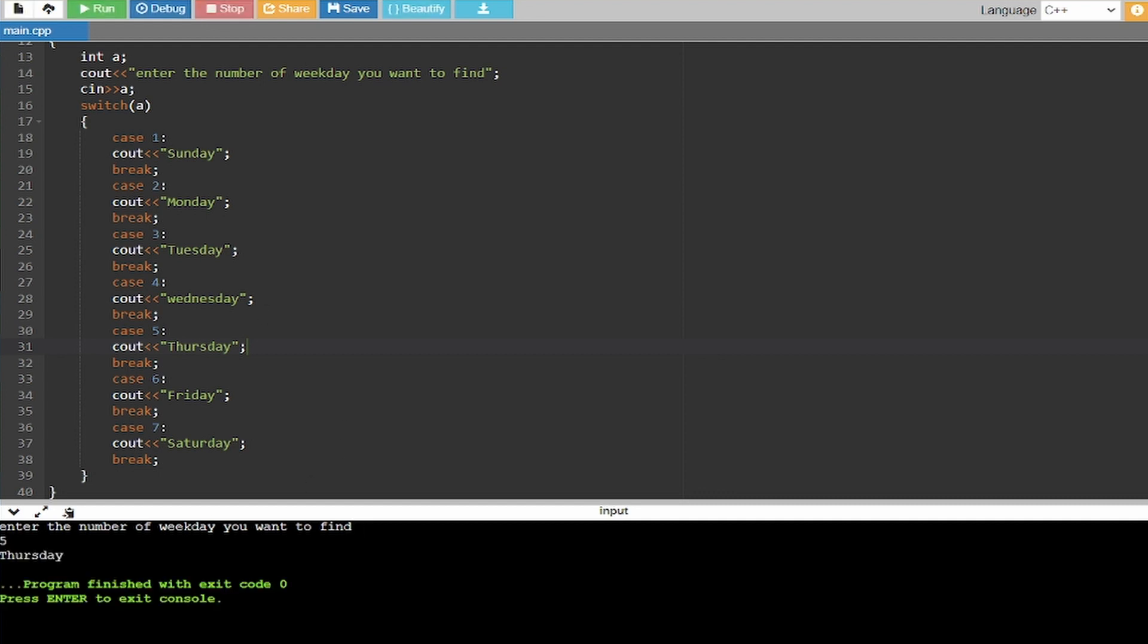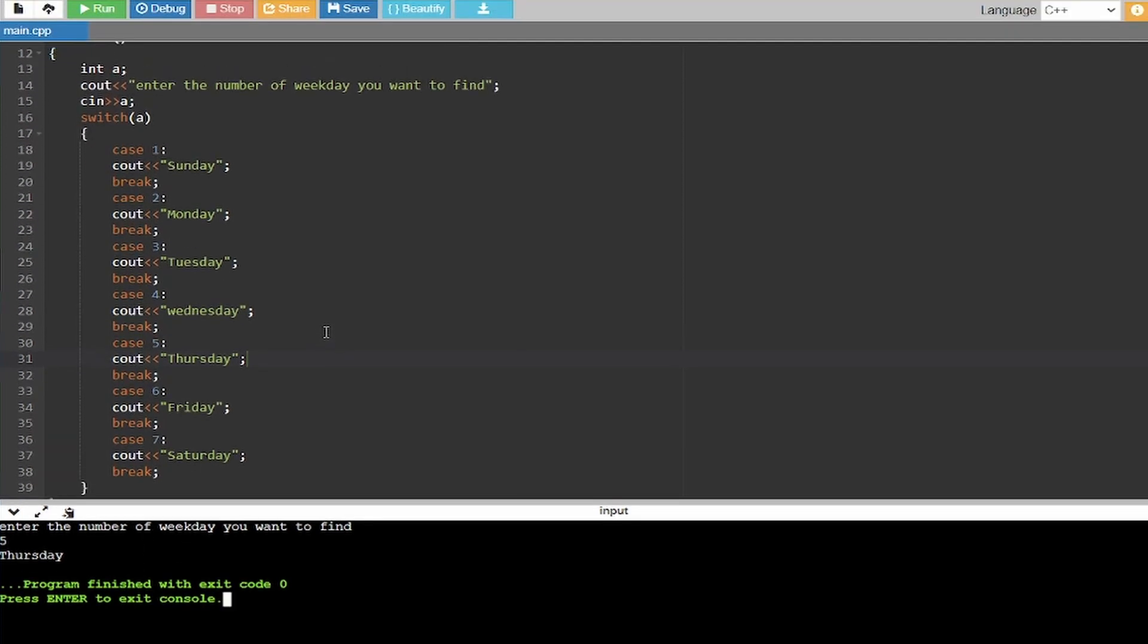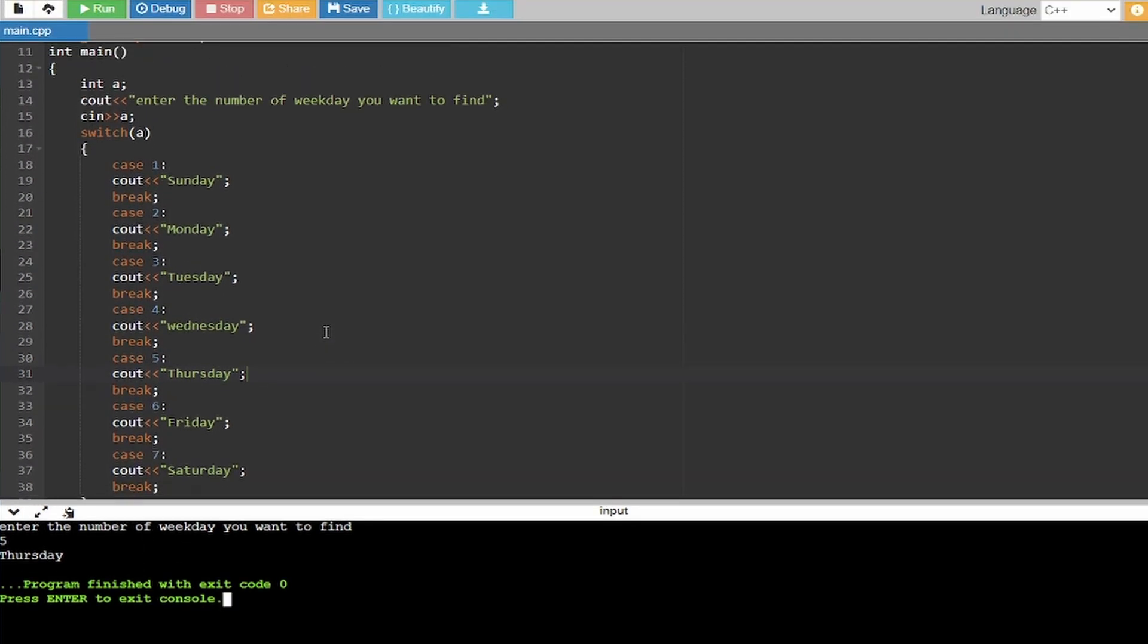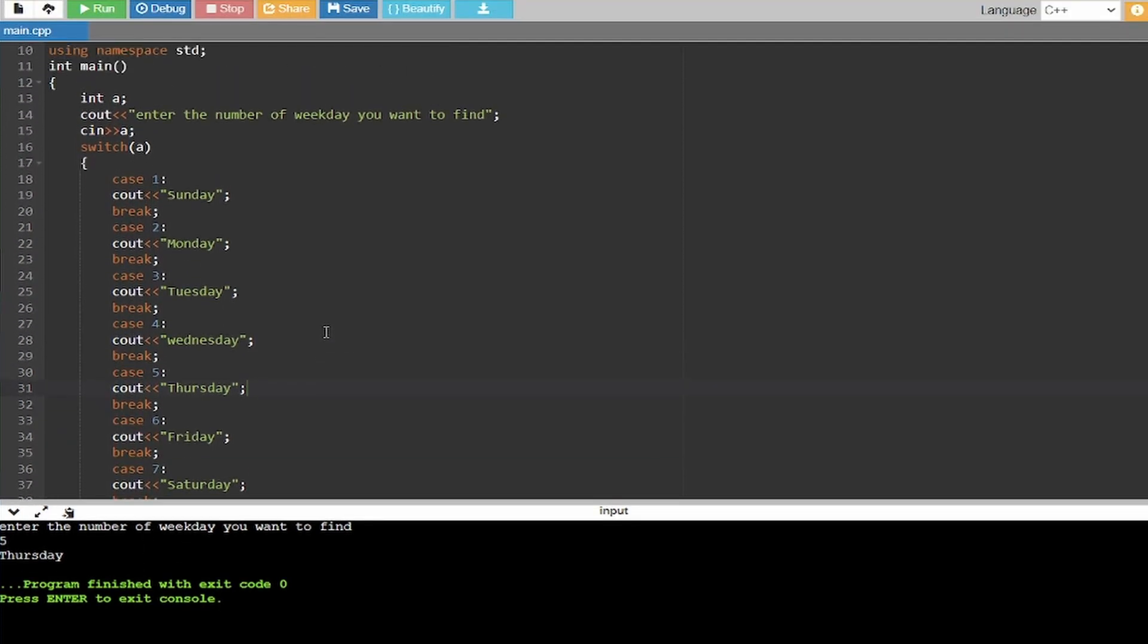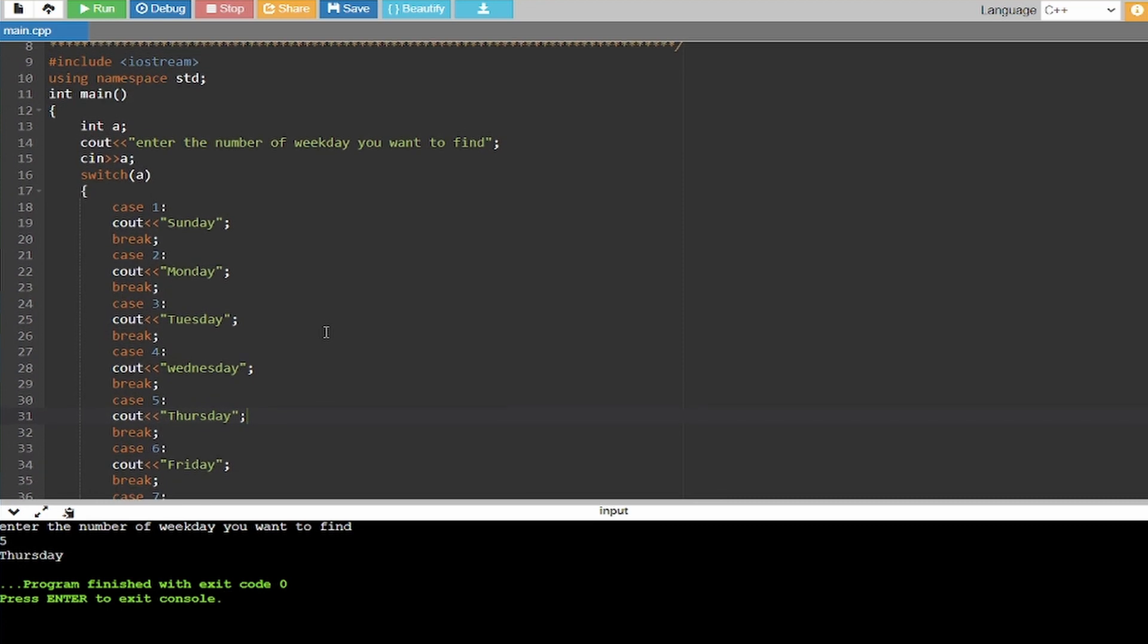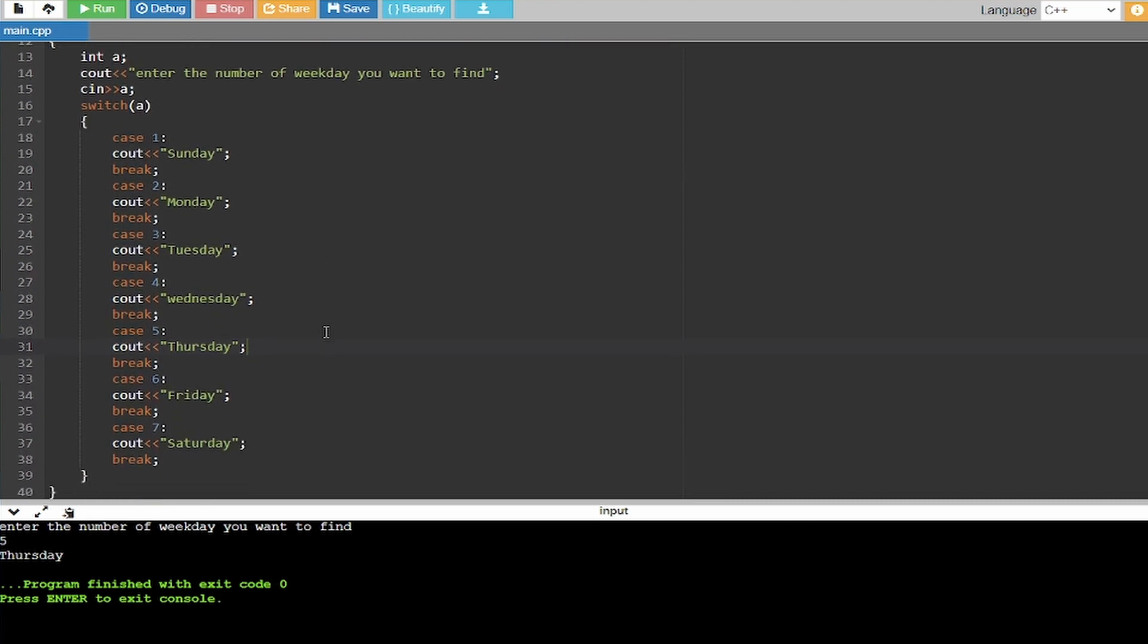And for five Thursday. That's it for the video guys, that's how you can create a switch statement to find the days of the week using numbers. Like and subscribe!